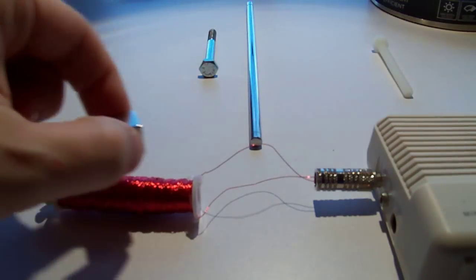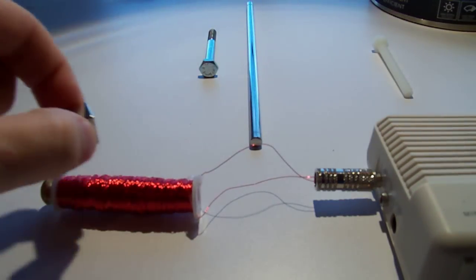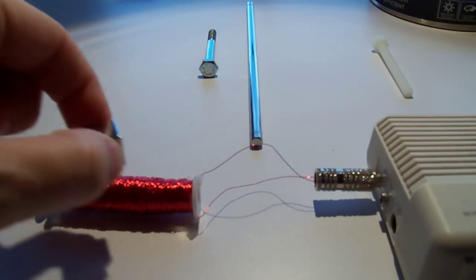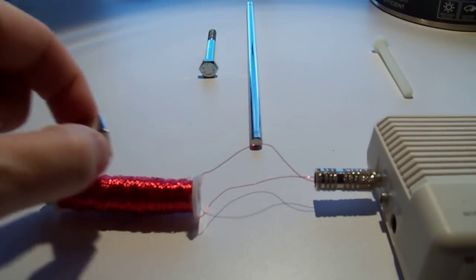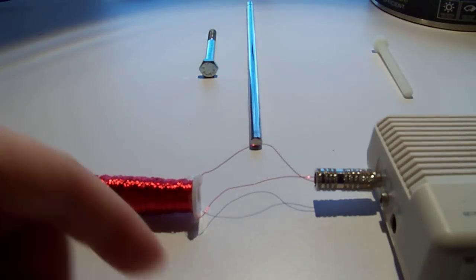A brass bolt, metallic but not ferromagnetic, also shows no effect.